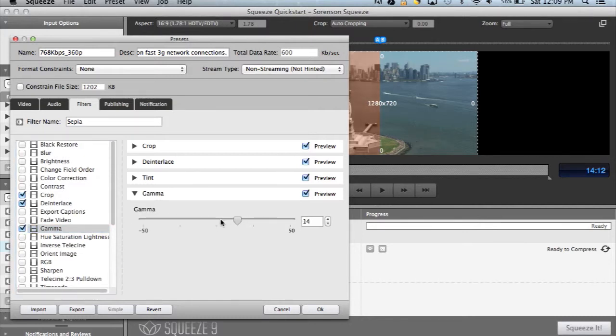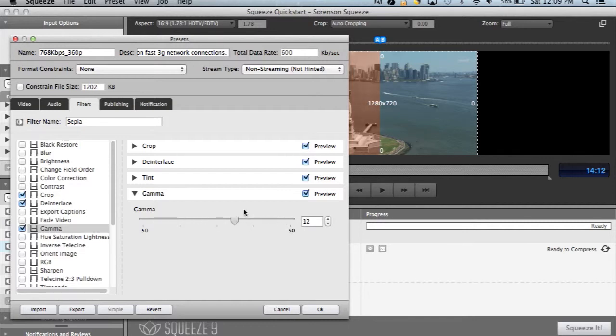Click the down arrow on any of the filters, and that will allow you to make adjustments to that specific filter.